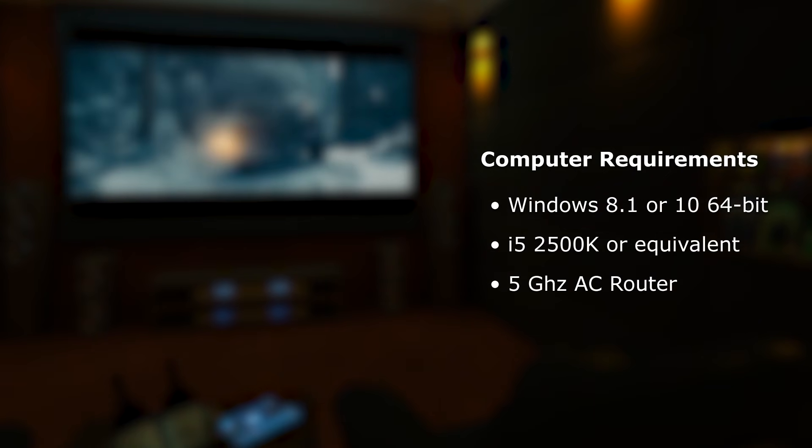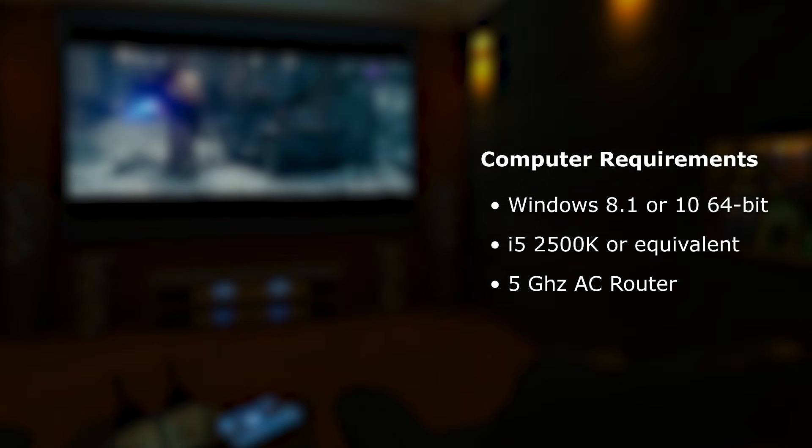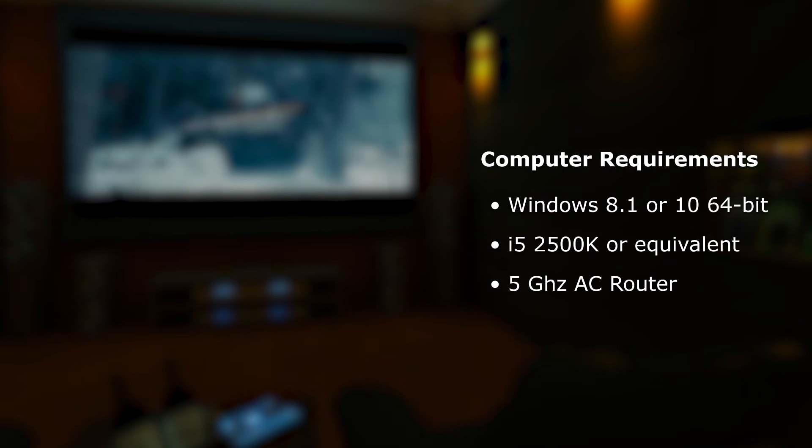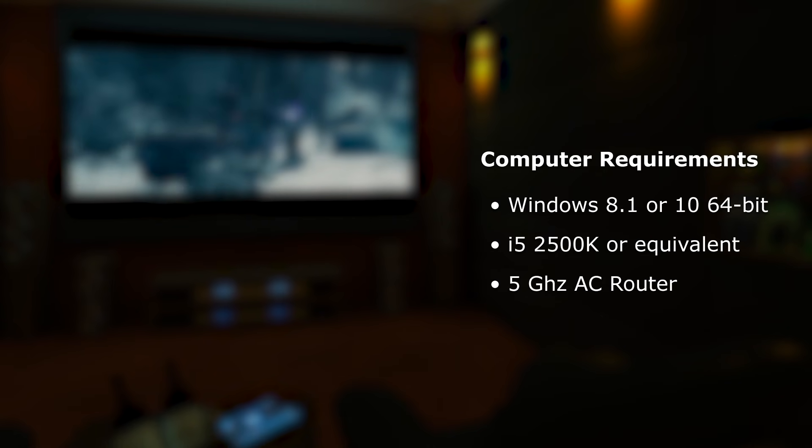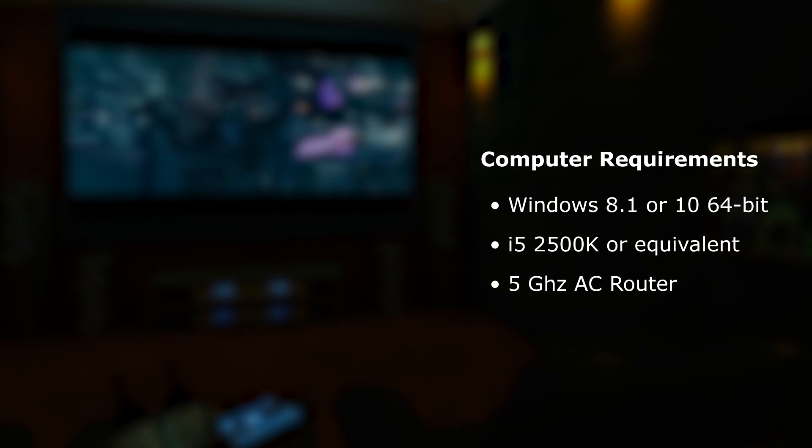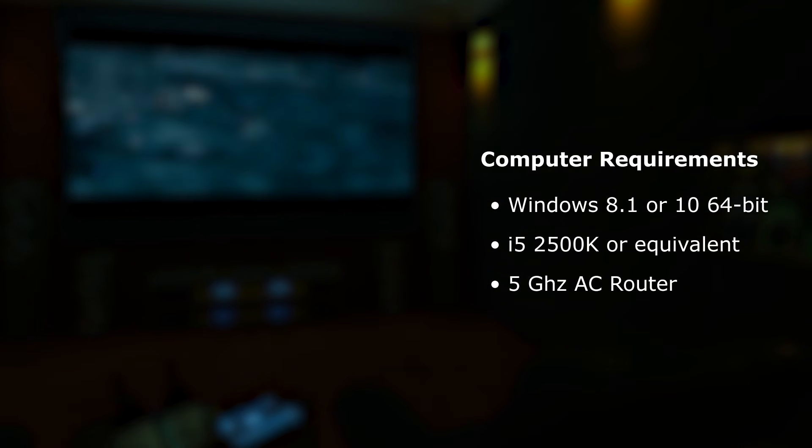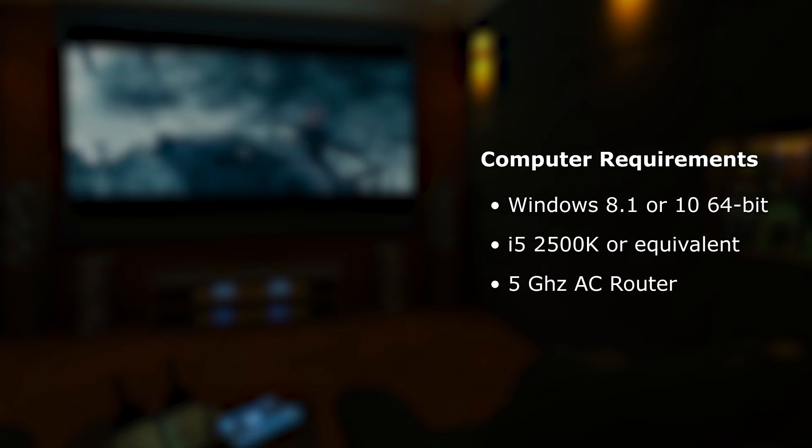It is compatible with Windows 8.1 and Windows 10. Mac support will be added later this year. Most laptops and desktop computers sold in the last eight years should be powerful enough.